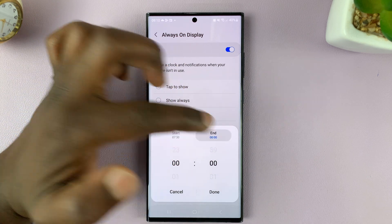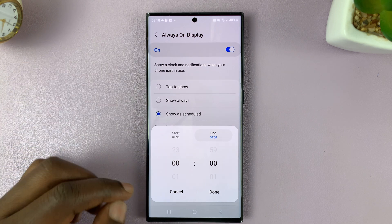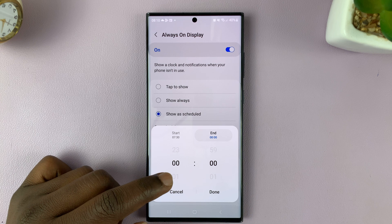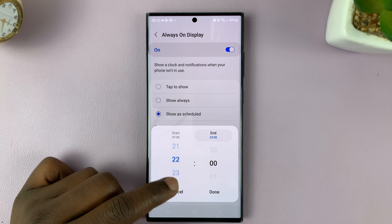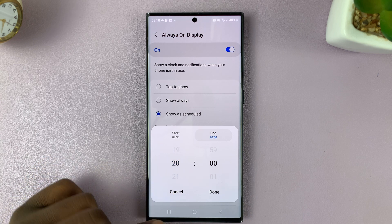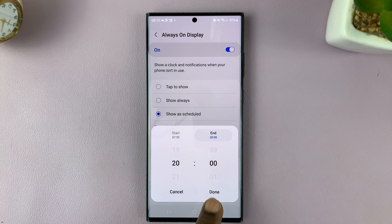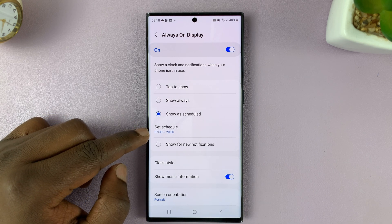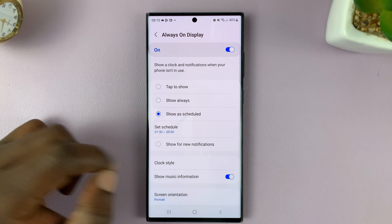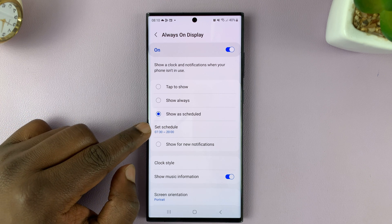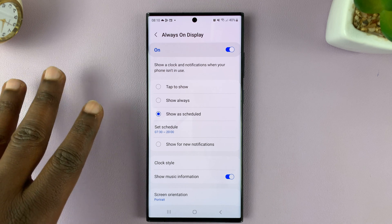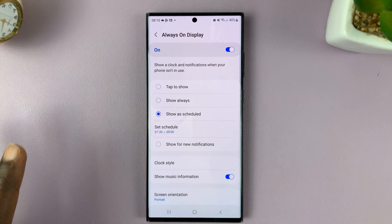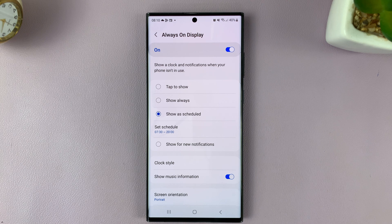Then for when to stop, tap on End — that's when the Always-on Display ends. I'm going to choose 8 p.m., then tap on Done. So as you can see, my schedule now is 7:30 in the morning to 8 p.m. At 7:30, every time my screen goes off, it's going to show the Always-on Display, and from 8 p.m. it's going to stop.